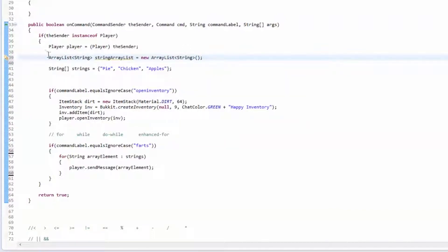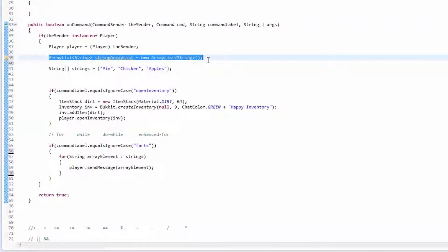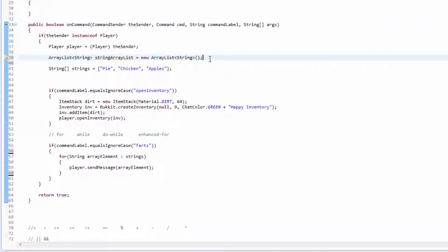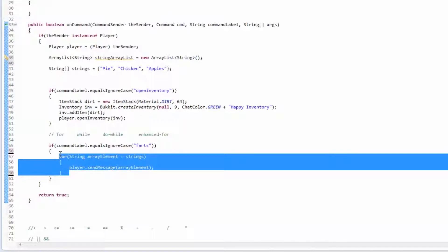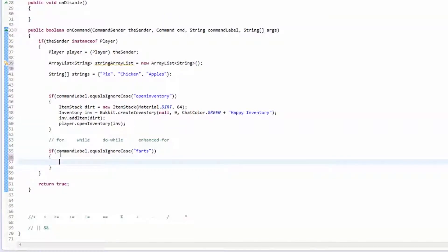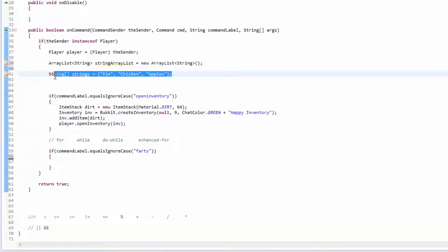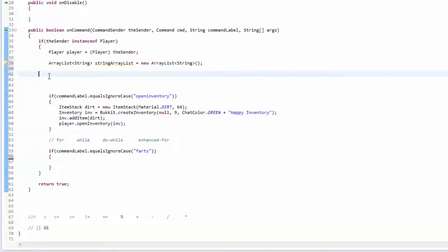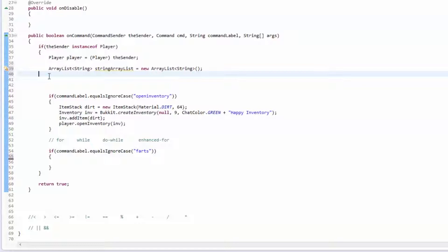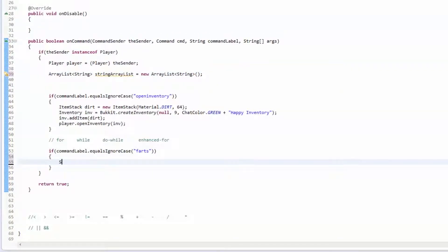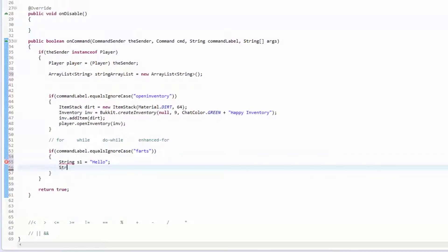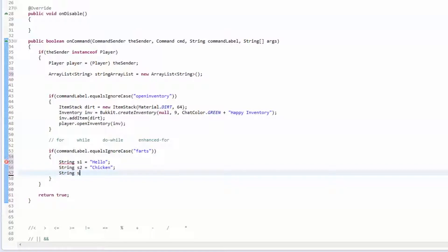Now we're going to make a few strings. We'll do String s1 equals "hello", String s2 equals "chicken", String s3 equals "bob".